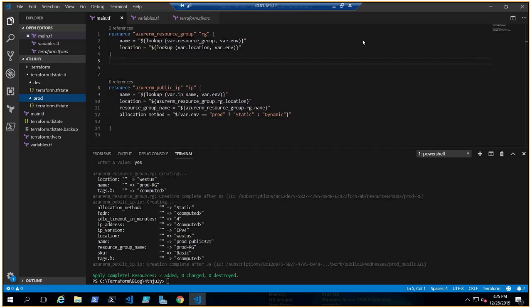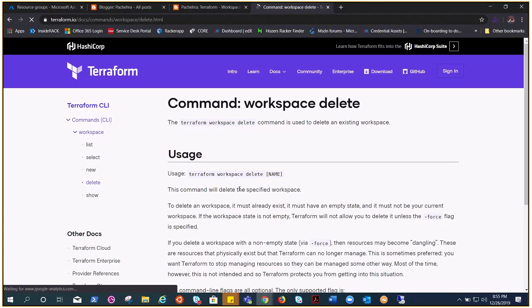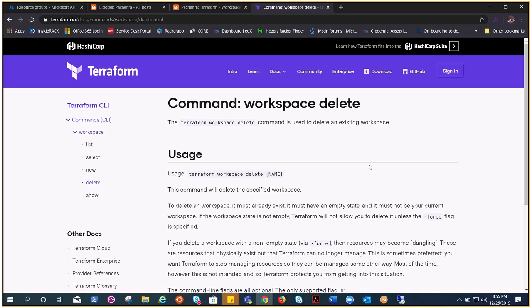In Terraform.io you'll find all kinds of workspace commands. If you want to delete a workspace, you can use the 'Terraform workspace delete' command. That's all about Terraform workspaces. I hope this was a learning experience for you. See you in the next video — thank you for watching, bye bye.